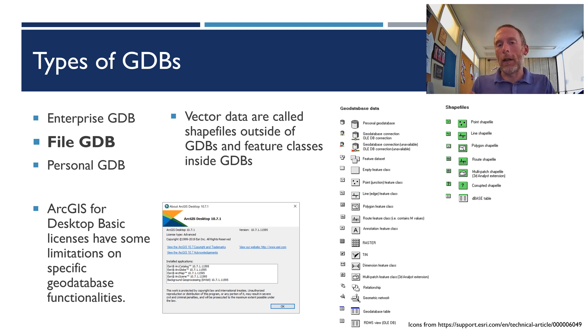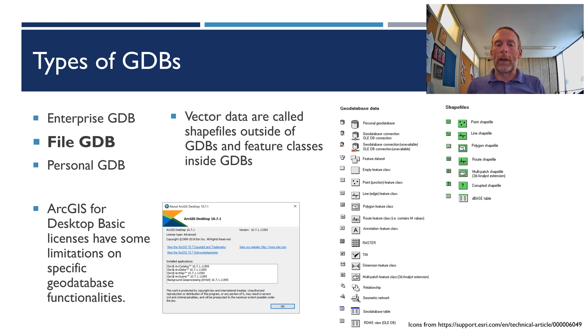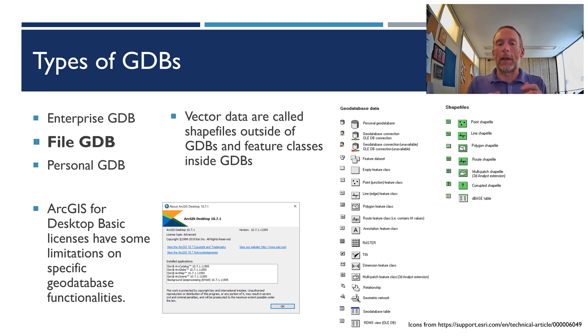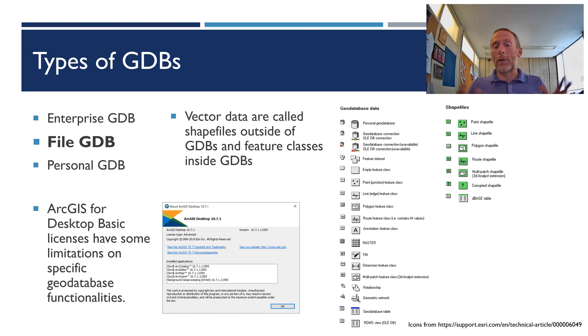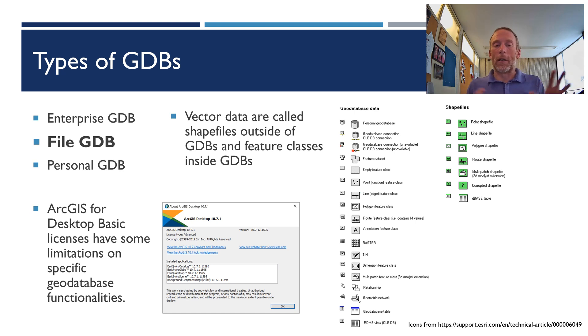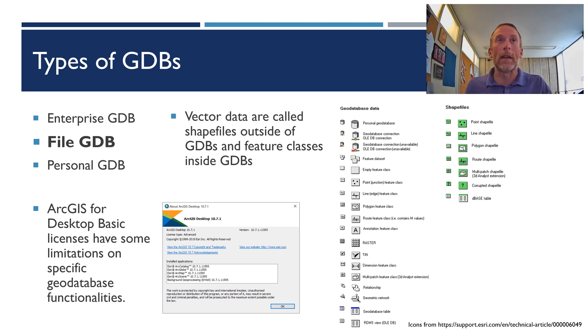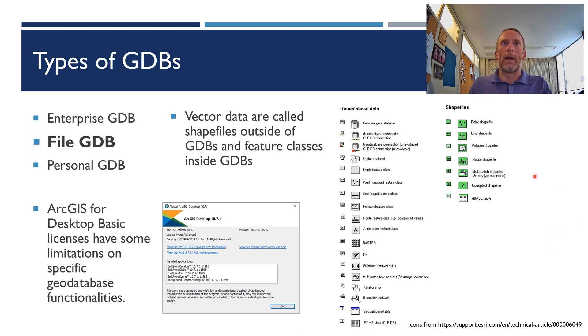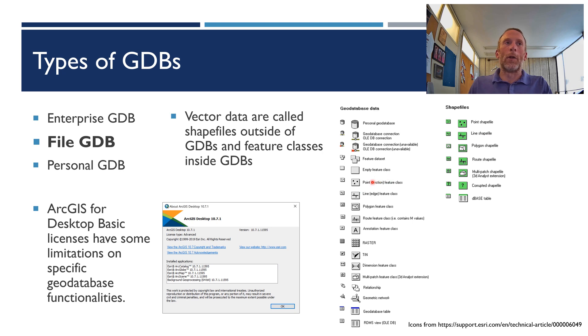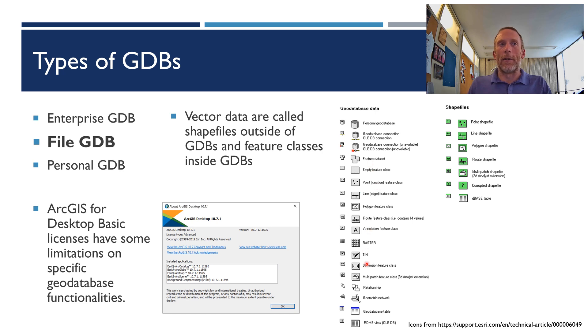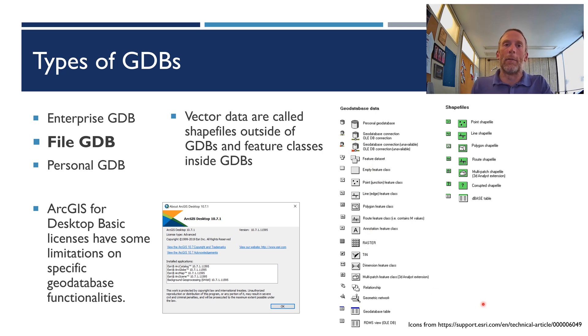I would like to note that vector data, when they're outside of a geodatabase, would be called shapefiles, and vector data inside a geodatabase are called feature classes. Rasters are called rasters, whether they're inside or out, but I want you to understand that shapefile and feature class are the same thing. They're just in different places. And similarly, to illustrate that point, you can see that a point shapefile has a green icon, and it's the exact same icon, but only with a gray background when it's inside a geodatabase. So that's the main difference. You can see the icons here for the other types of data that can be stored in geodatabases.